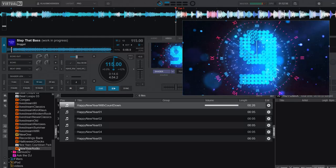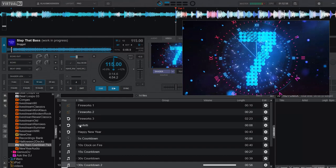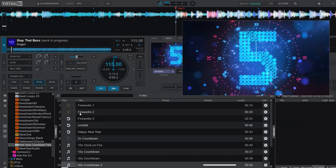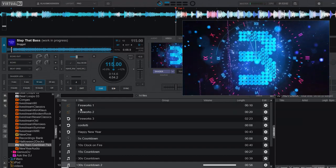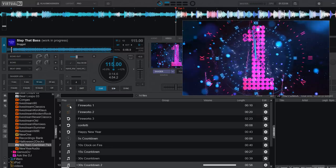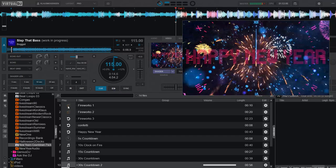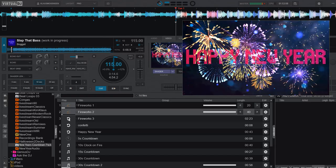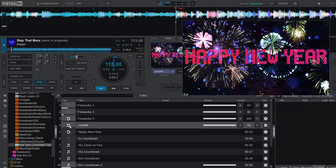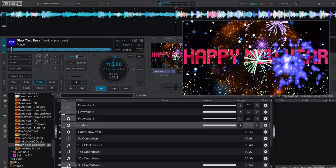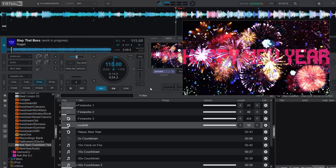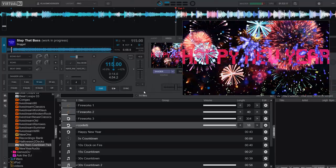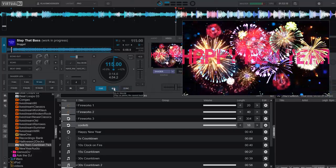10, 9, 8, 7, 6, 5, 4, 3, 2, 1, Happy New Year! Throwing some of both the fireworks here and the confetti. And then when this audio ends, we'll start the first track after midnight.